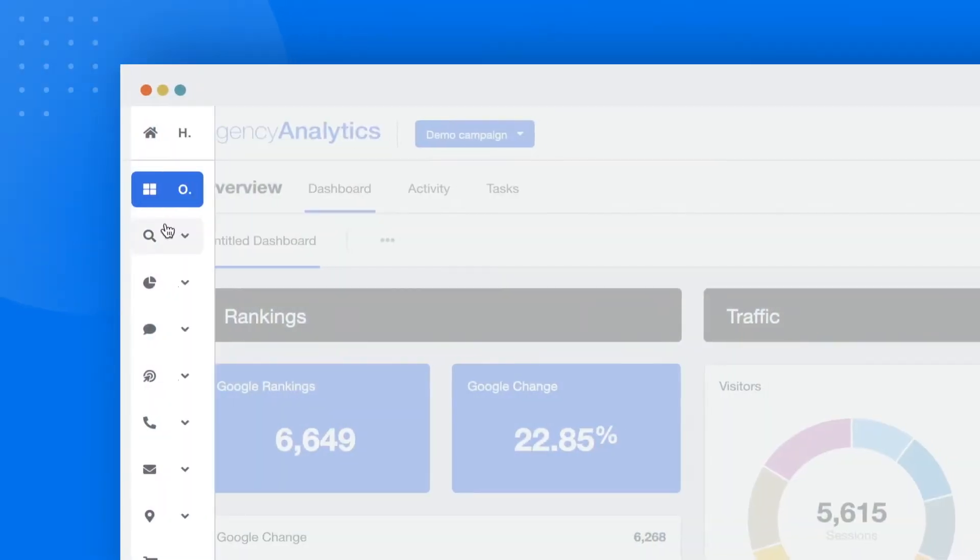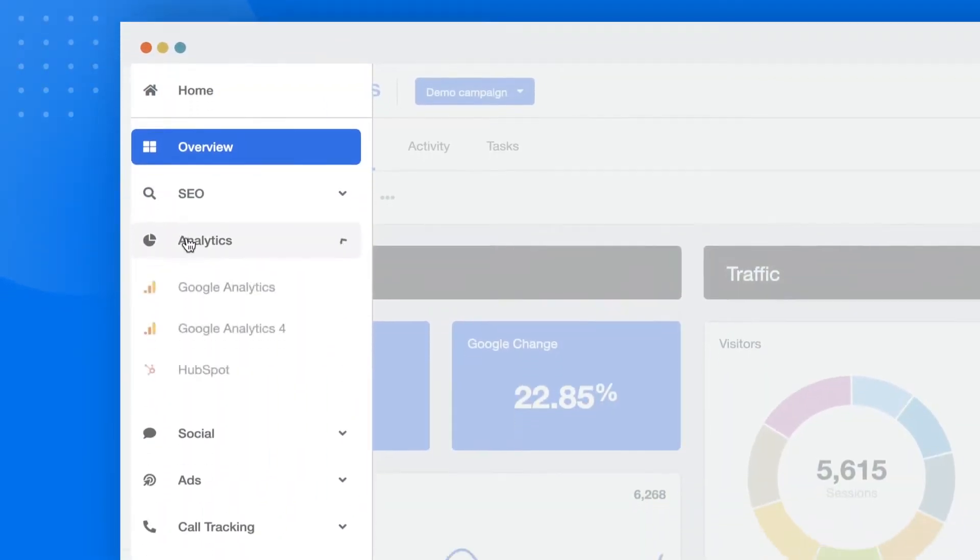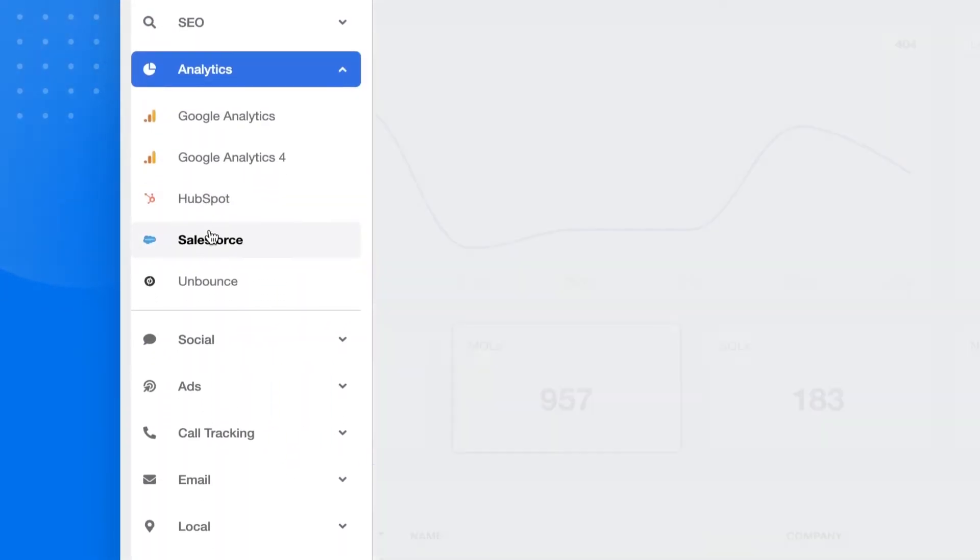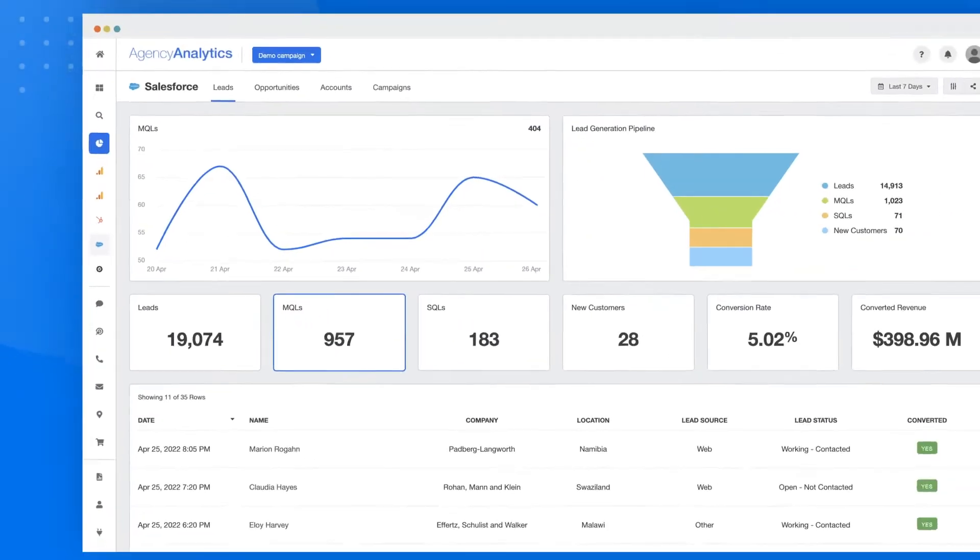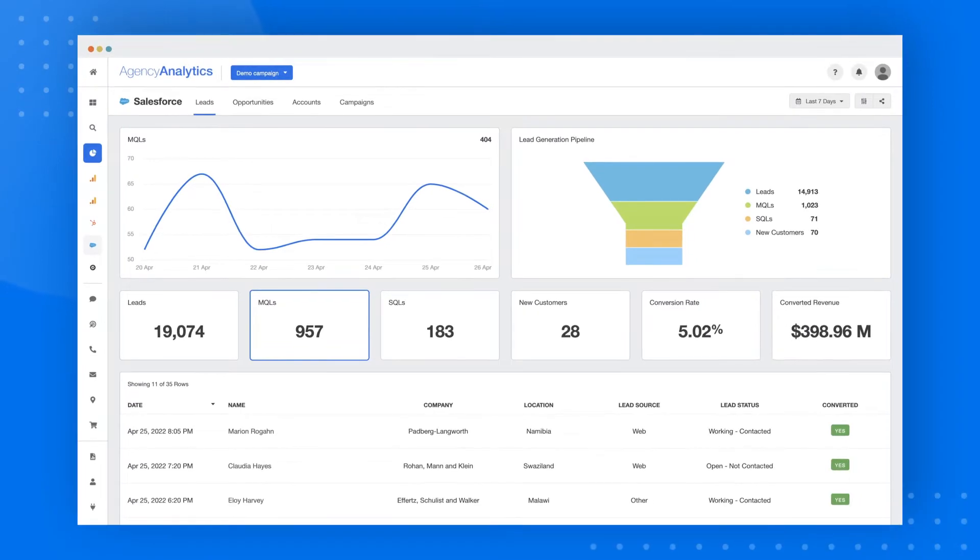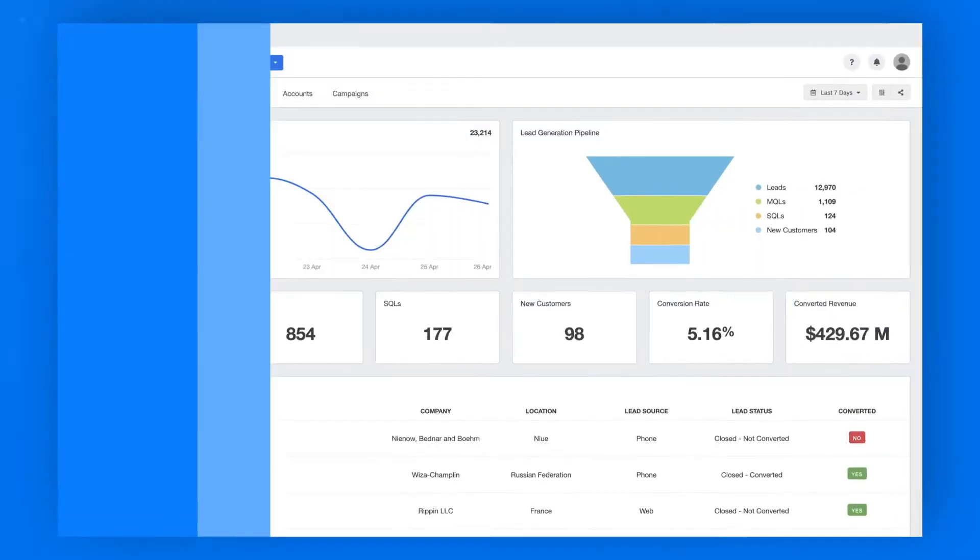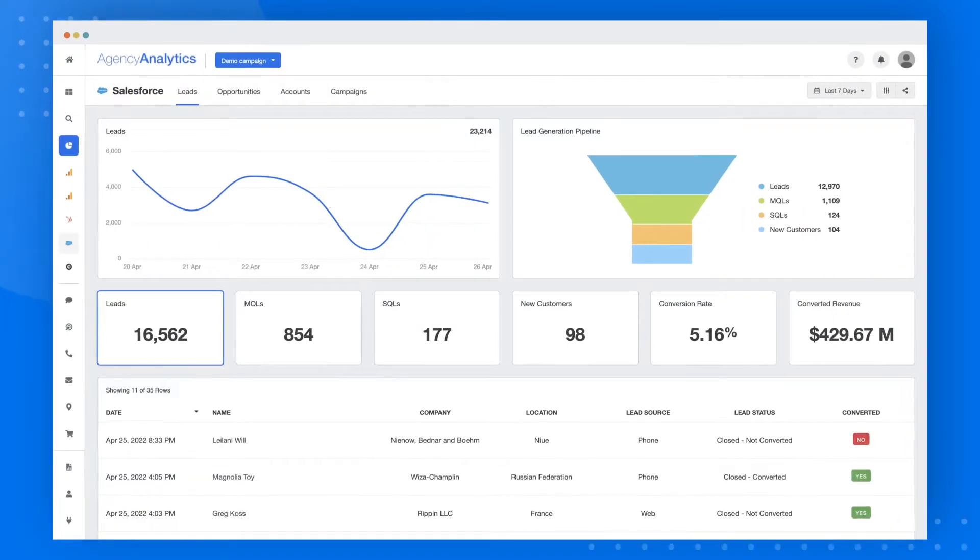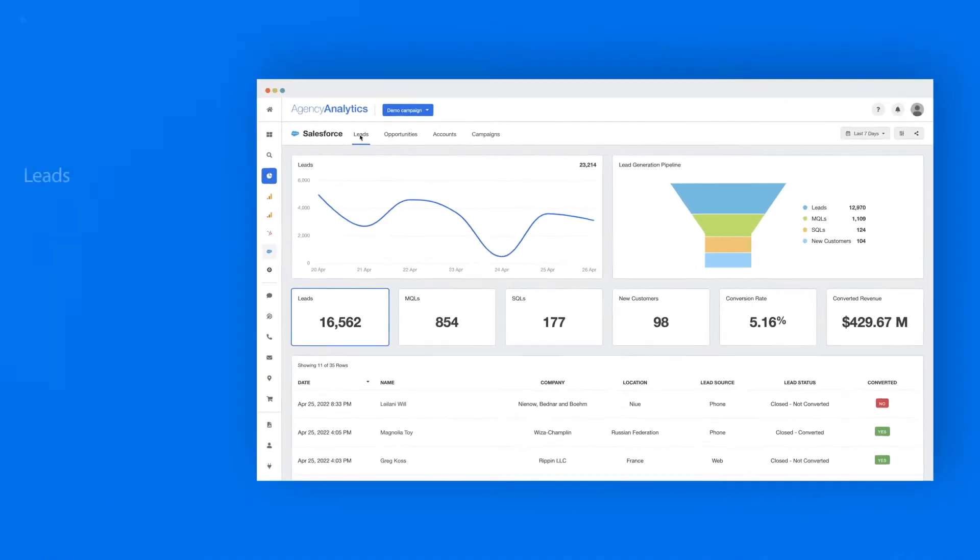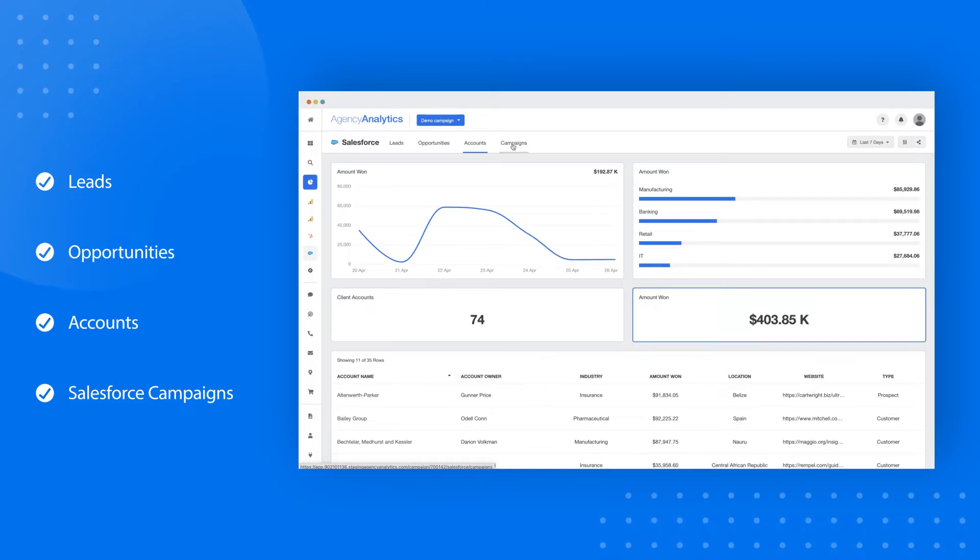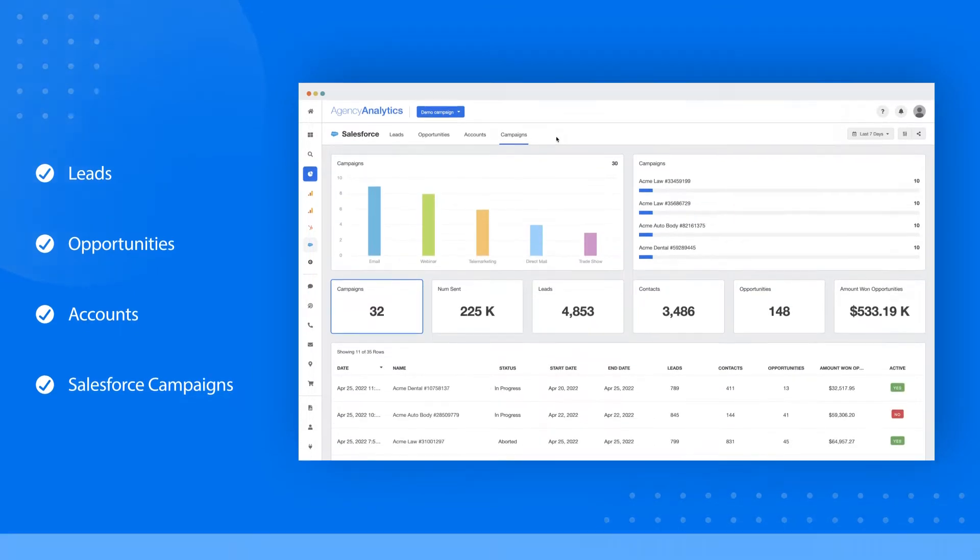In just a few clicks, pull your client's metrics from Salesforce into an intuitive, live, and streamlined dashboard. Easily bring in lead and revenue data from Salesforce, including leads, opportunities, accounts, and Salesforce campaigns.